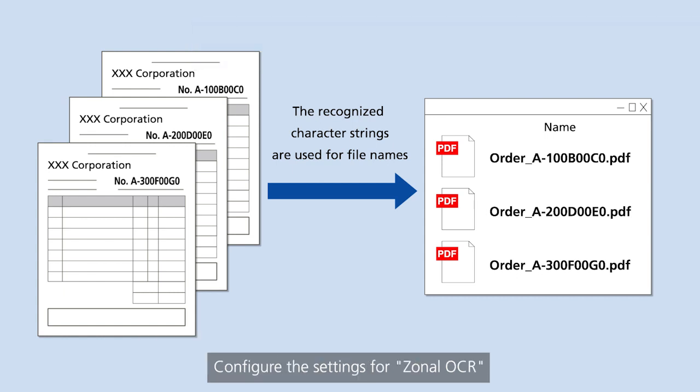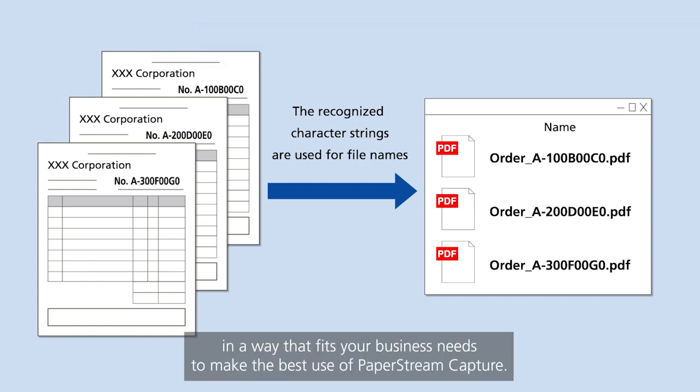Configure the settings for zonal OCR in a way that fits your business needs to make the best use of PaperStream Capture.